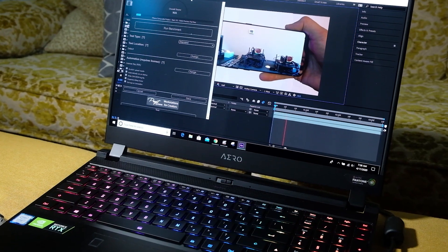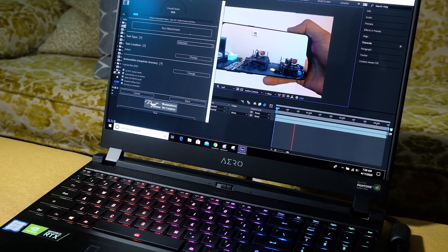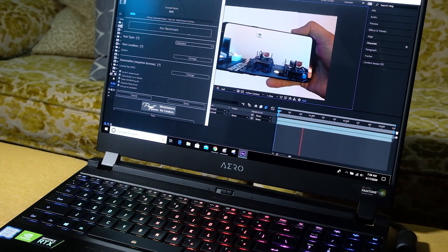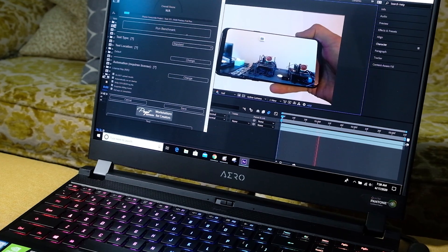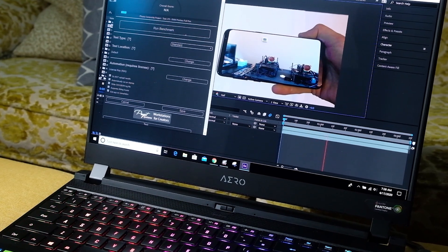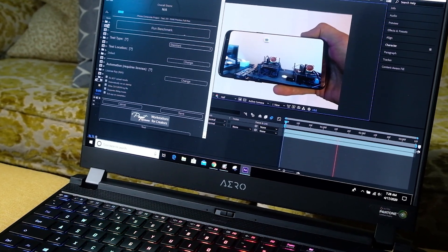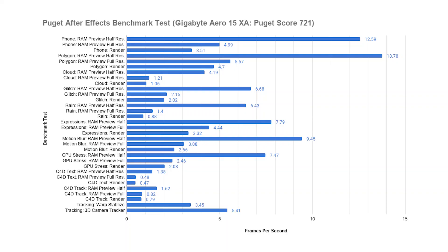Although I'm not a motion designer, I'm trying to incorporate more tests for motion designers in order to help with their buying decisions. So as you see on the screen right now, I ran some After Effects tests using Puget's After Effects benchmarks. And if you want to run these tests on your own system to see how they compare to the Gigabyte Aero 15, you can head into the description below and check out the test I use.